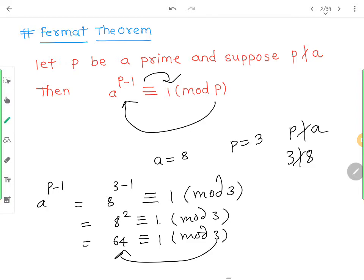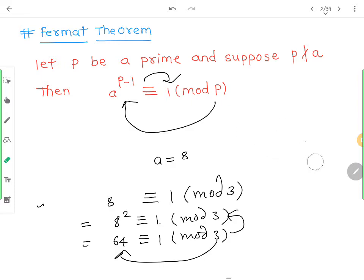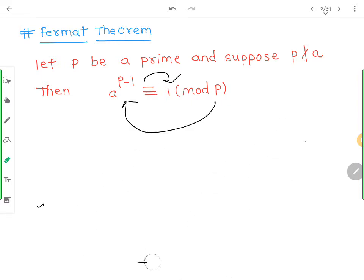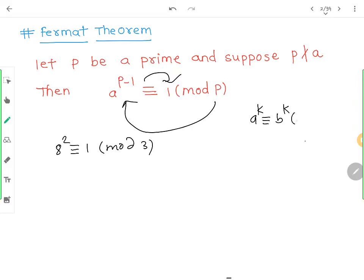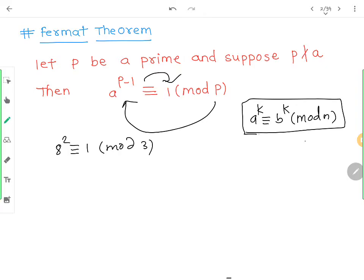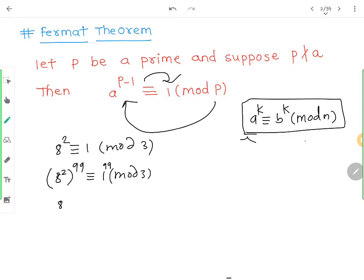अब आप बोलोगे इसमें क्या इतनी बड़ी बात है? ऊपर देखो: 8 square congruent 1 mod 3। इसका इस्तेमाल देखो कितना बड़ा है। हमारे पास एक property है कि a raised to k congruent b raised to k mod n। यह property format theorem में लगेगी। तो अगर 8 square congruent 1 mod 3, तो 8 squared raised to 99 congruent 1 raised to 99 mod 3।